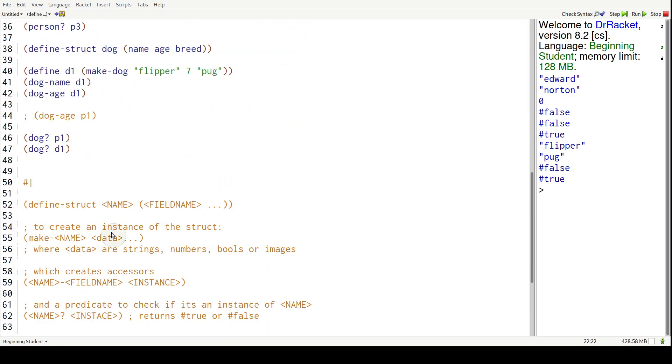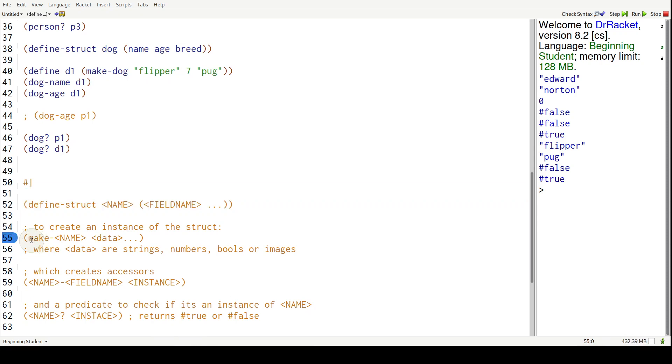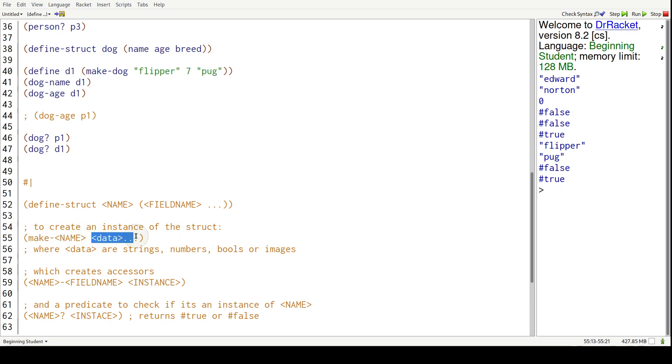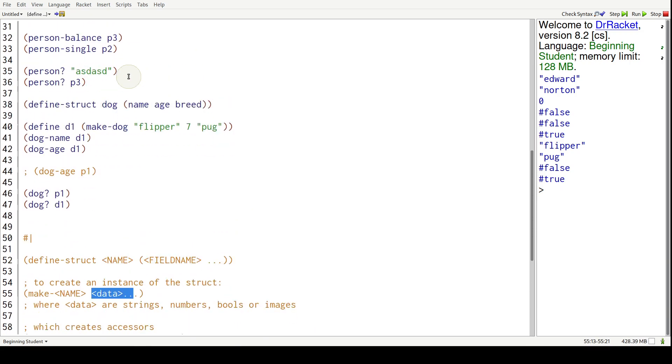So when you define a struct, the programming language will create a bunch of other functions for you. It will give you a way to create instances of that struct by make-dash and then the name of that struct.